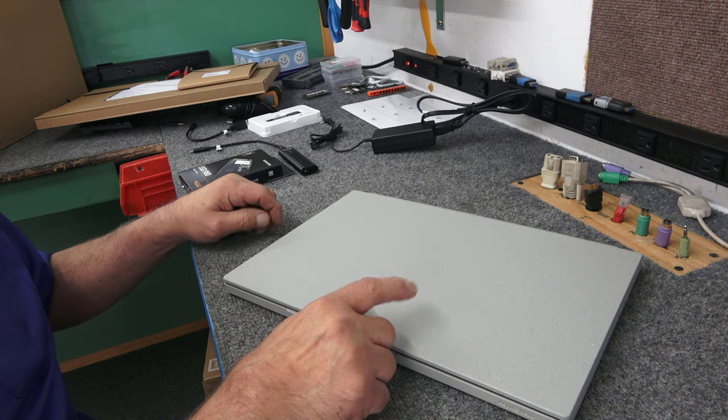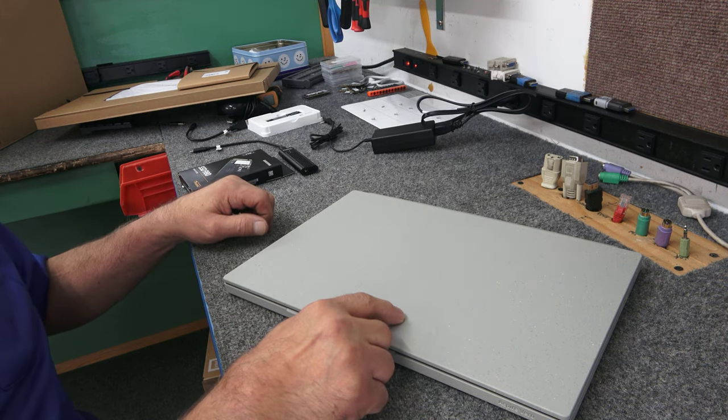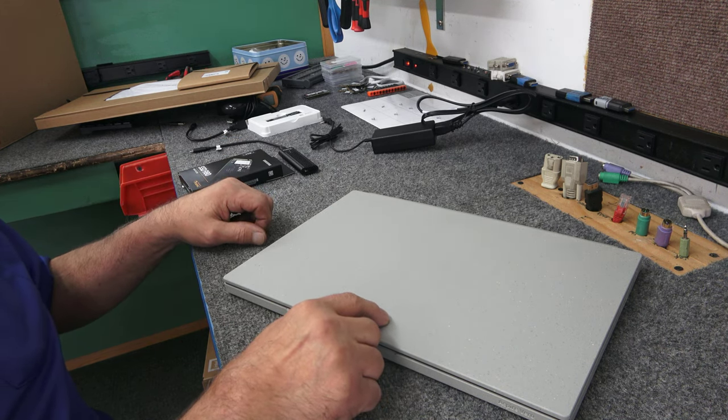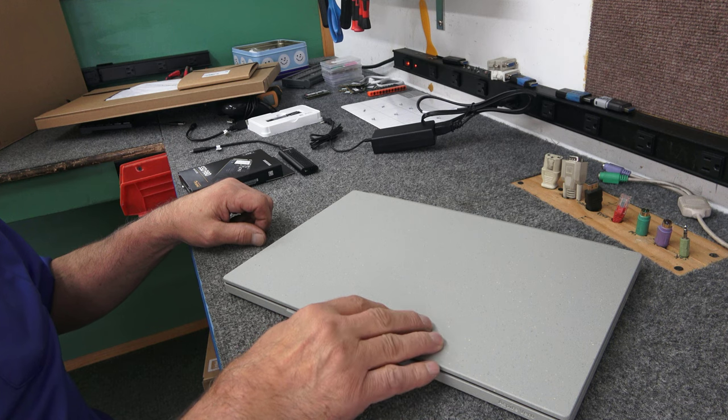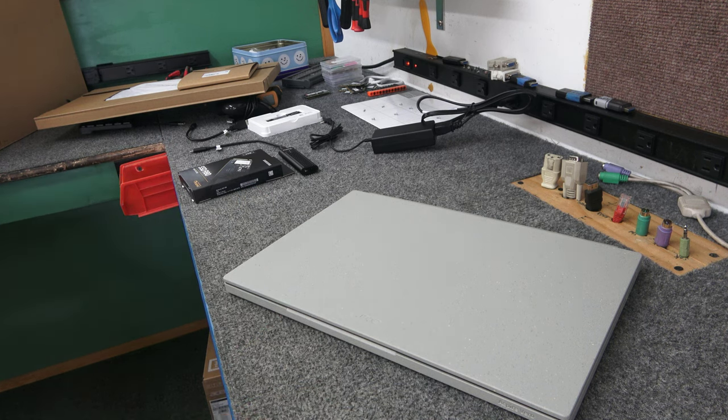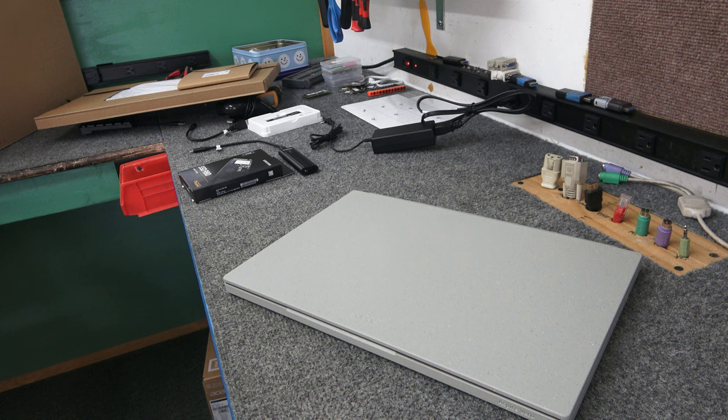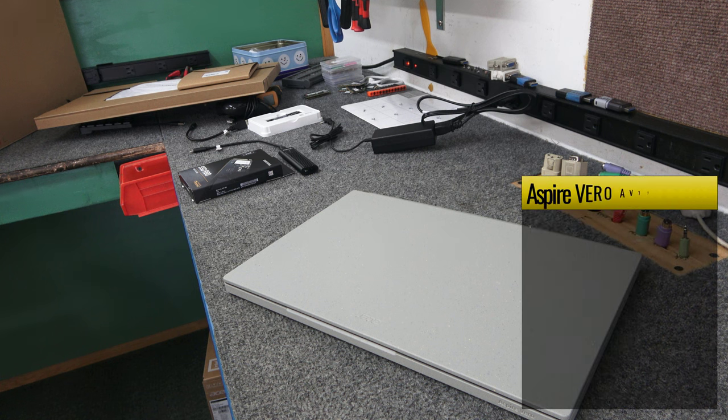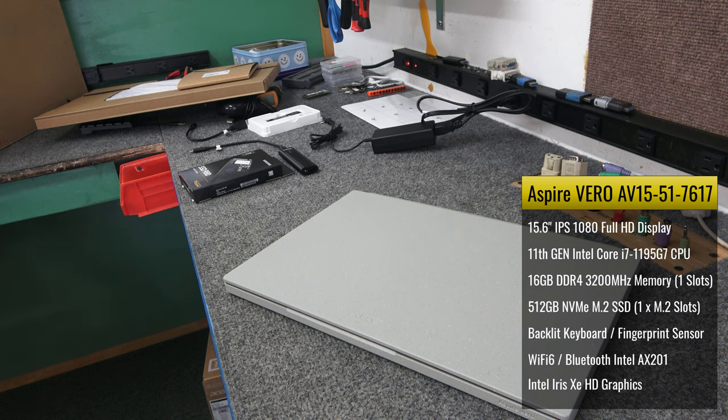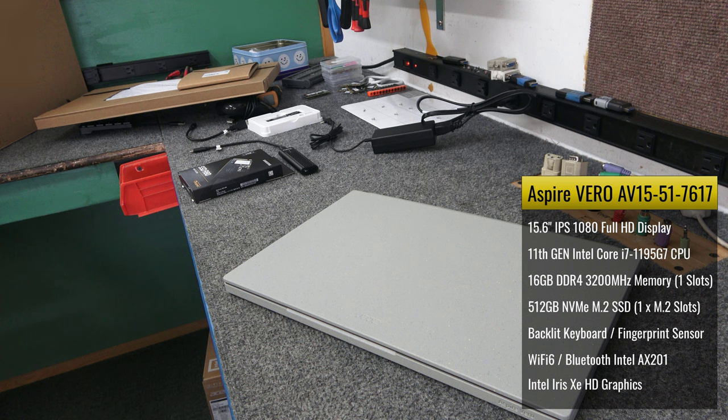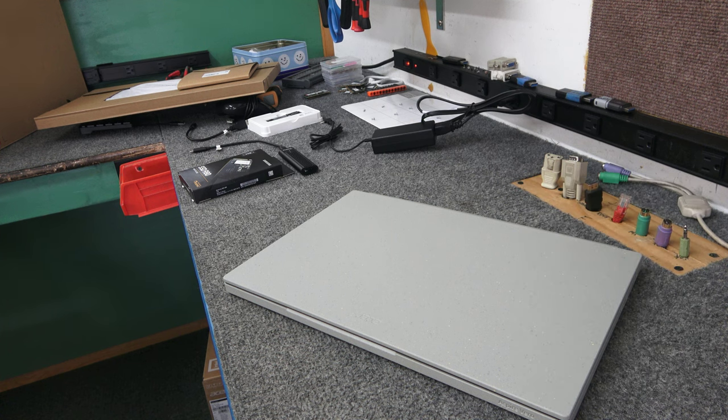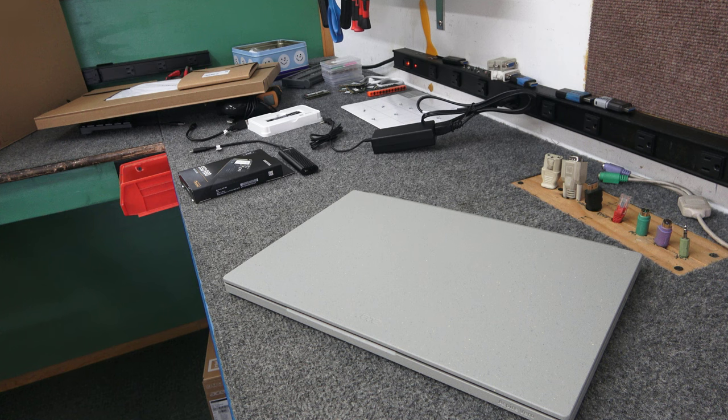I was only in one other of this model before. It's relatively new, so this is my second one. This model is an AV15-51-7617. It has 11th Gen Core i7-1195G7 4-core processor. It comes with 16 gigabytes of DDR4 3200 megahertz. We're going to leave that alone. And the 512 gigabyte NVMe SSD. It's got the Intel Iris Xe graphics, Wi-Fi 6, 48 watt hour battery,